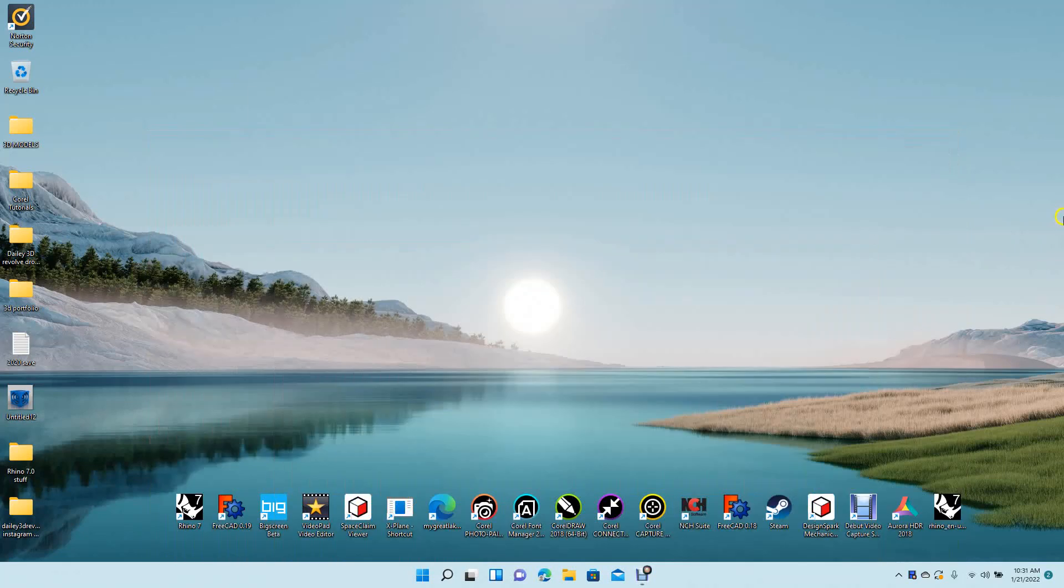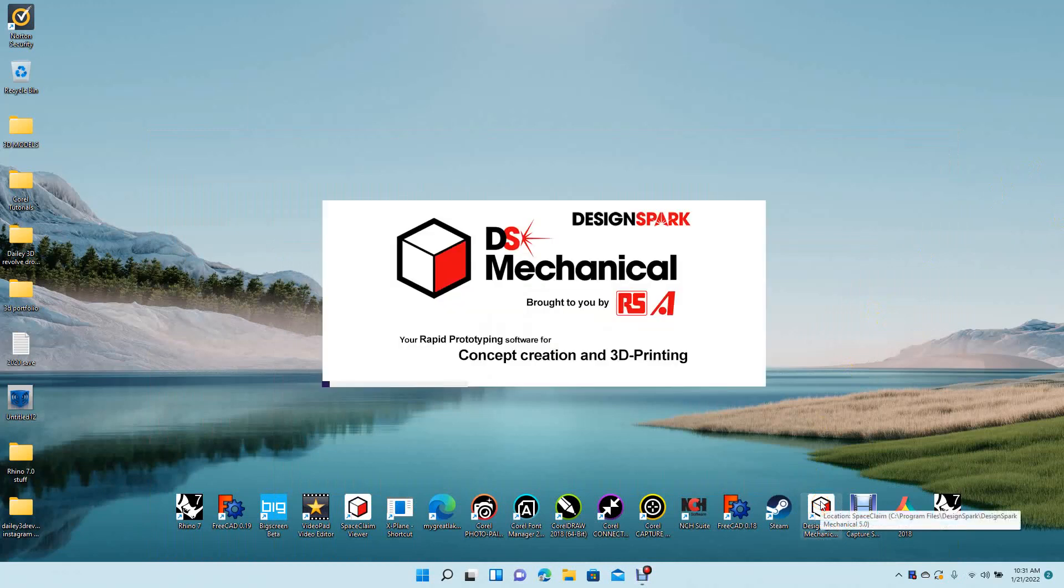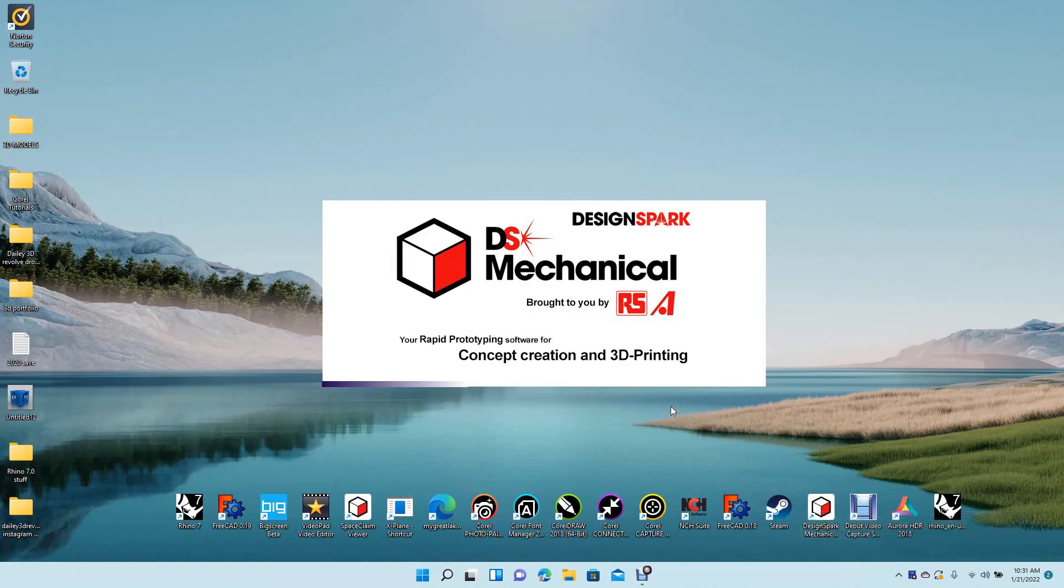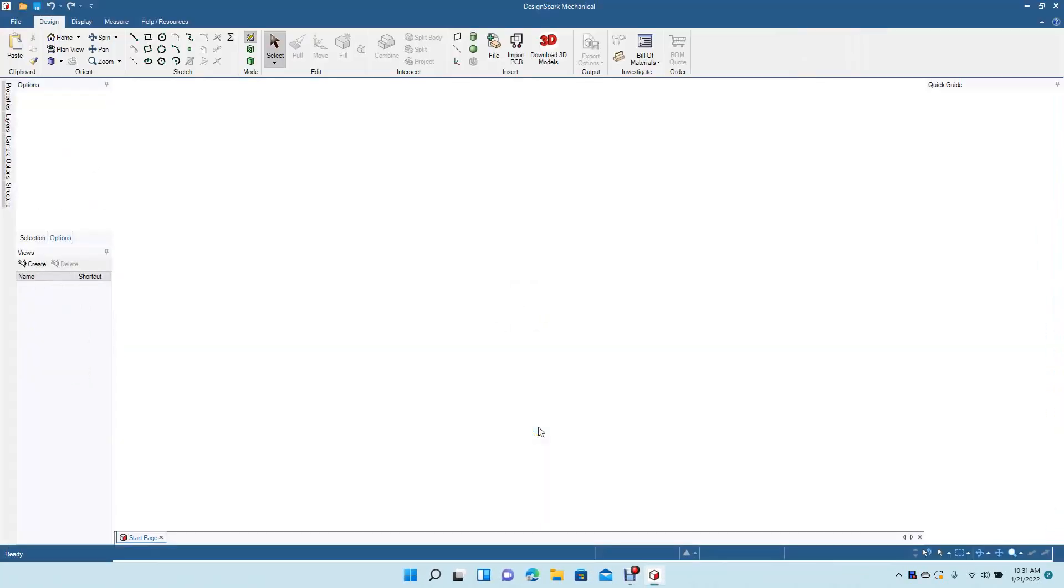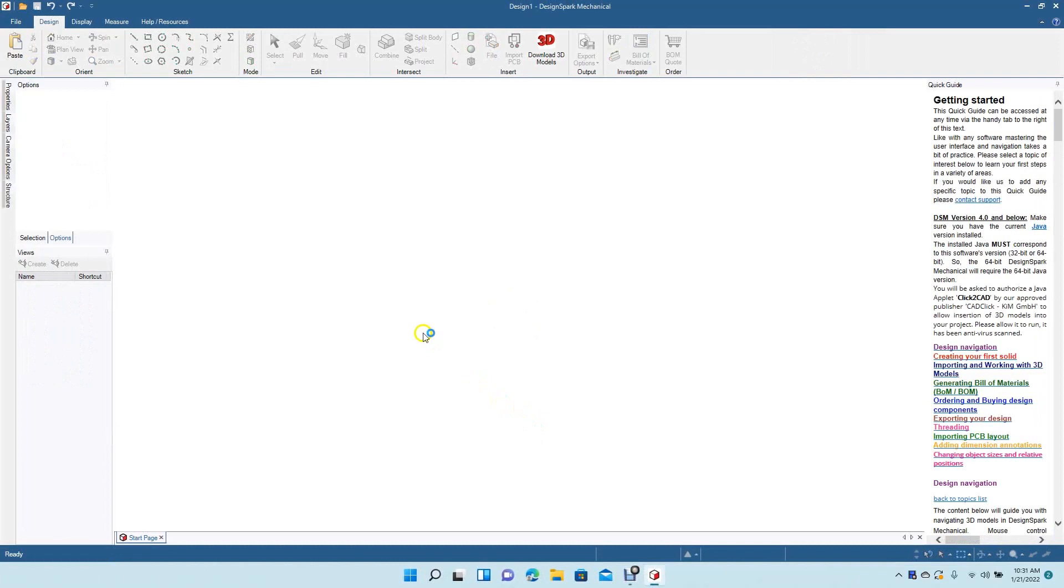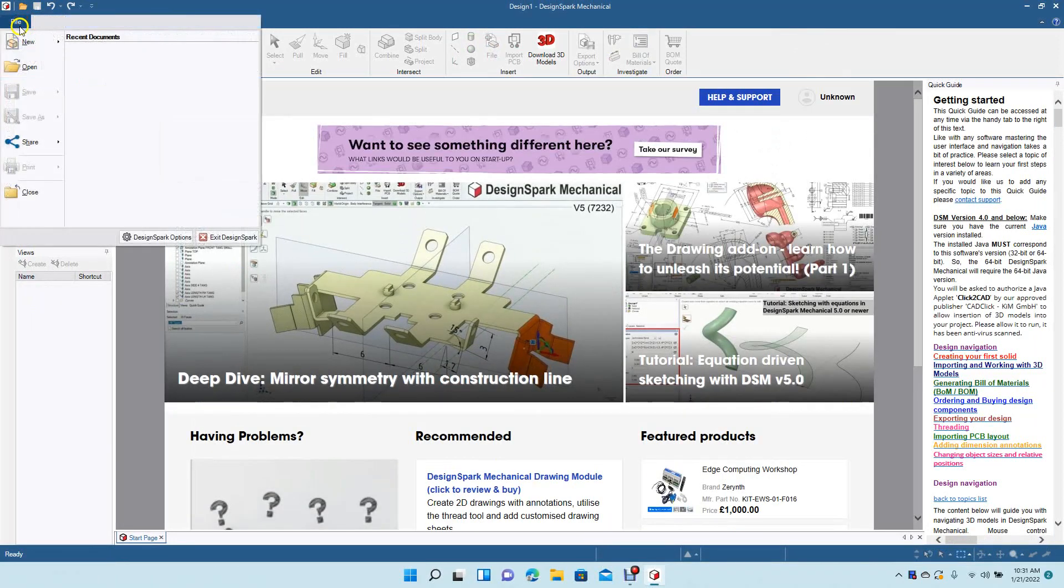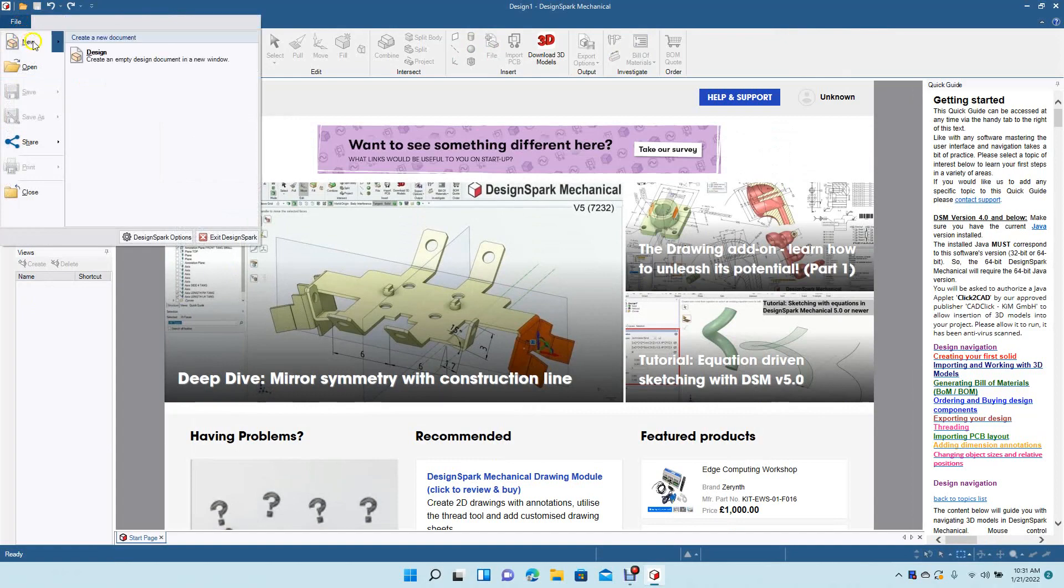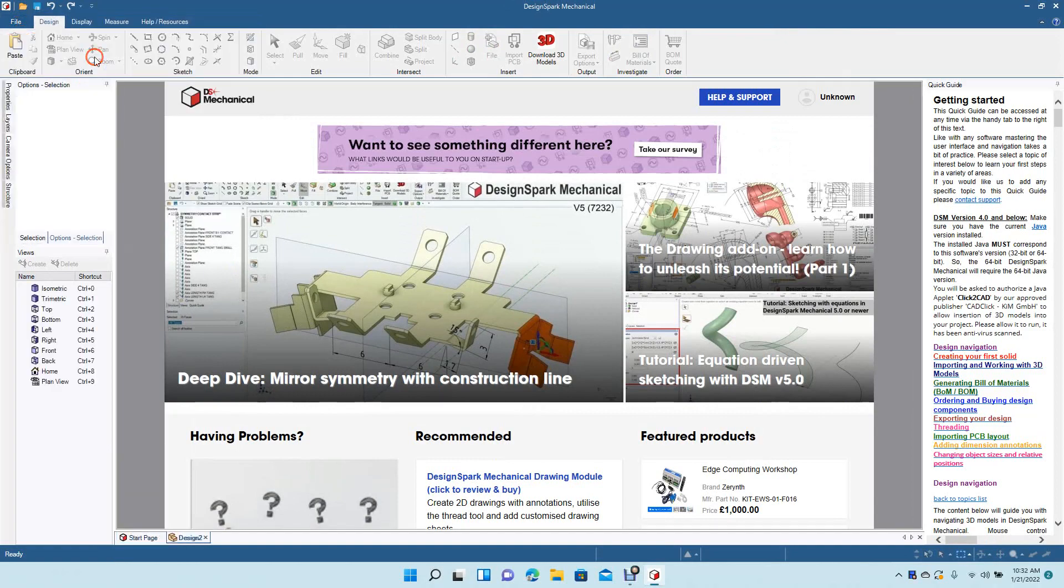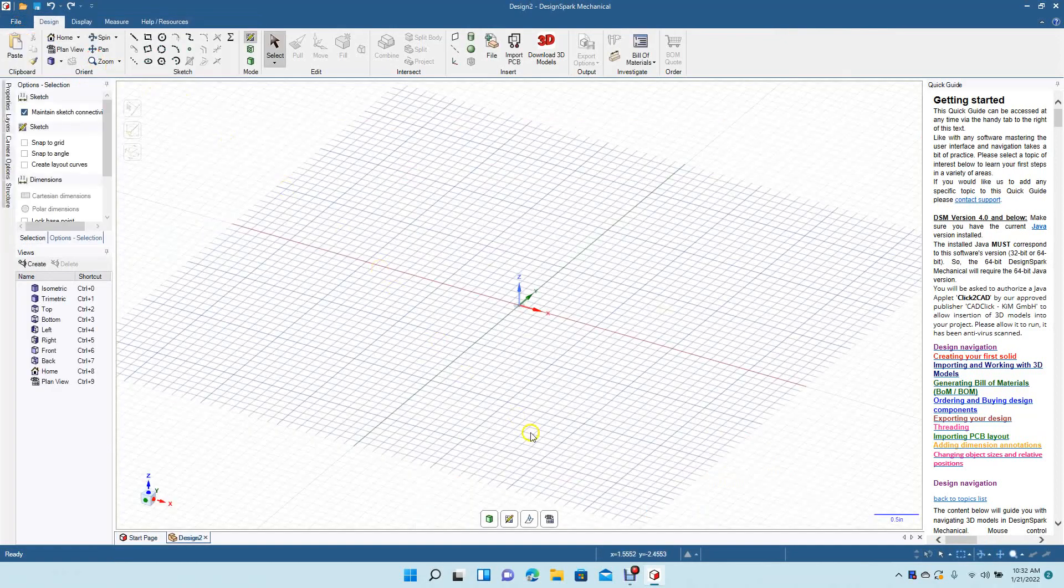Okay, welcome to Daily 3D Revolve. Today I'm going to be doing a brief tutorial on Design Spark Mechanical, and I'm going to be showing you guys how to use the text tool or how to add text. Now normally, if I'm adding text to a model that I've created, I use Corel Draw because I just find that it's easy, but you can also add text in Design Spark if you need to.